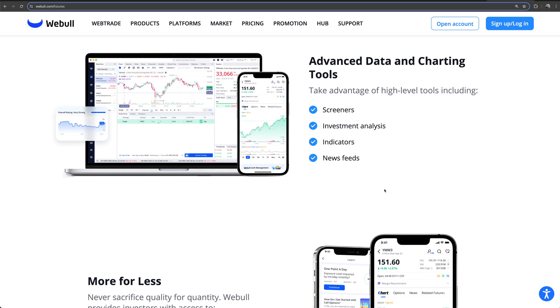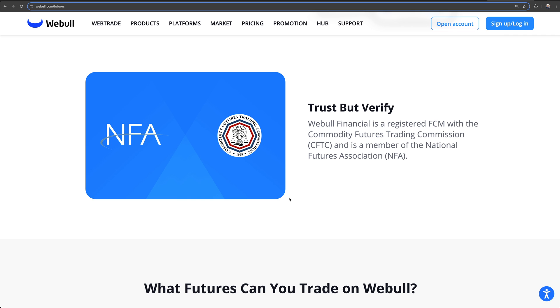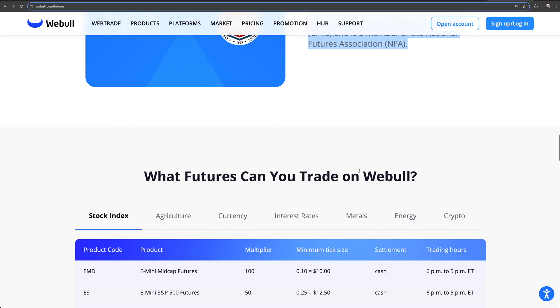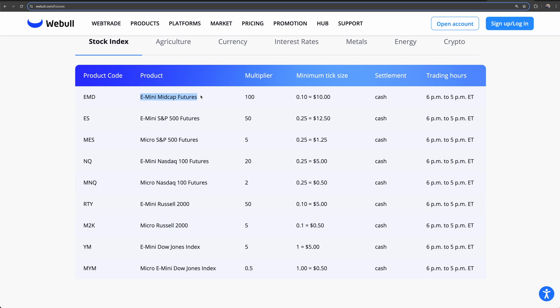The platform features are the same as what we've had before — we've had older videos covering Webull's platform, and it hasn't changed dramatically. If we need to make a new updated video we can certainly do that, just let us know in the comments. They are registered with the CFTC (Commodity Futures Trading Commission) and an NFA member (National Futures Association). When it comes to the different futures you can trade, this is the section you want to pay attention to.